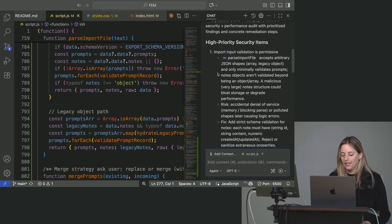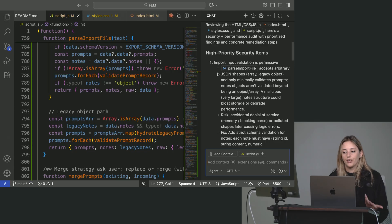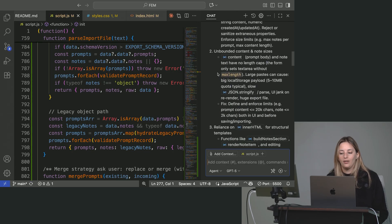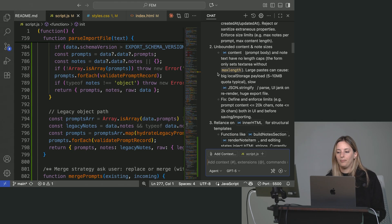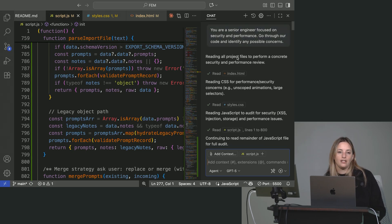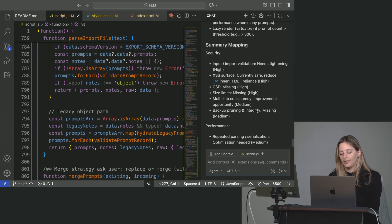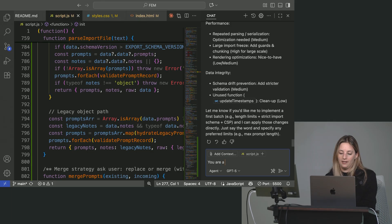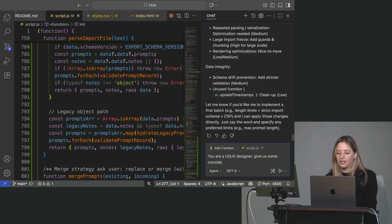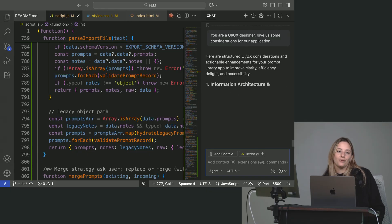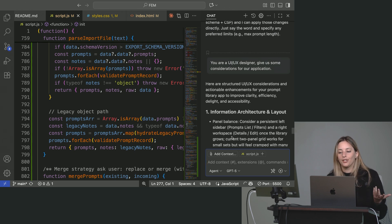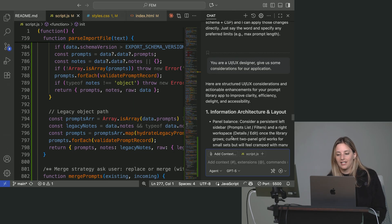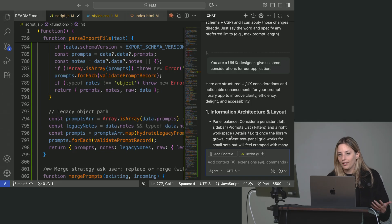Okay. So we can see that GPT found a few things. High priority security items. Okay. So now we have unbounded content and note sizes. We're relying on inner HTML for structural templates. We have all these things that we could fix because we are in the persona of a senior engineer. If I do this one more time and say, once it's done, you are a UI UX designer. Give us some considerations for our application. And we'll see that likely we'll get something completely different than what we got before just because we're giving a different perspective. Okay. So yeah. So now here's a structured UI UX considerations and actionable enhancements for your prompt library app to improve clarity, efficiency, delight, and accessibility. Completely different things than what we brought up when we were talking about being security focused.